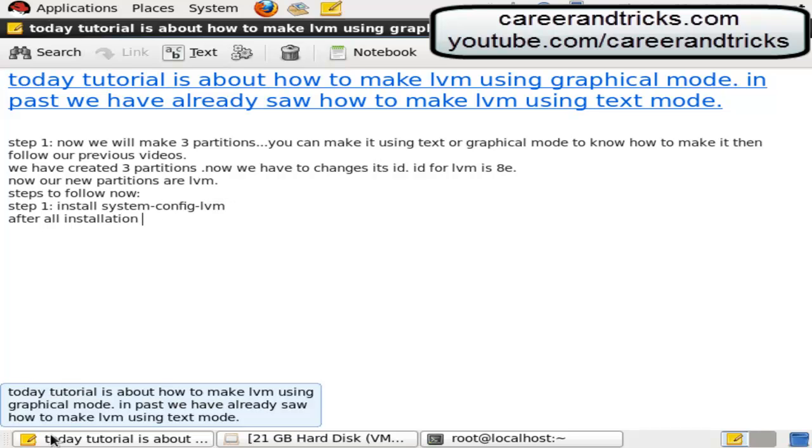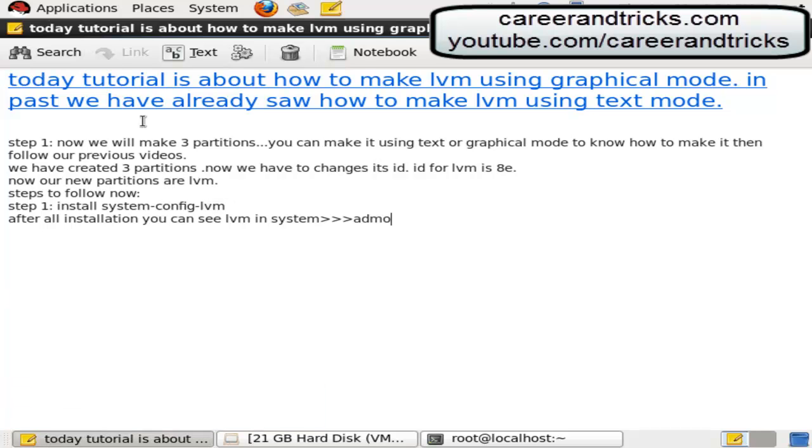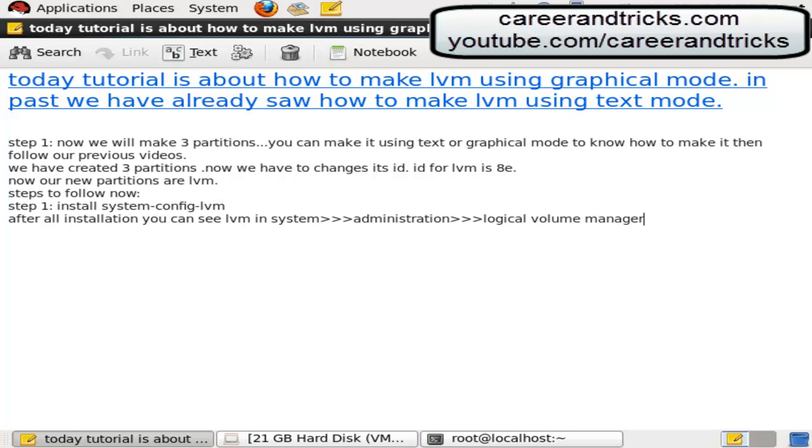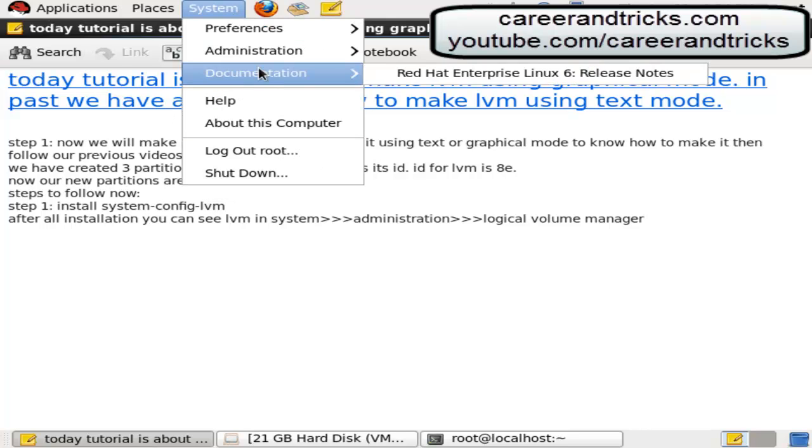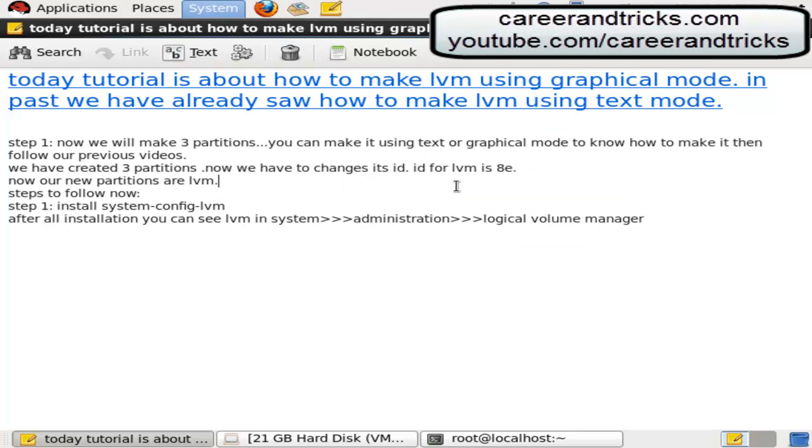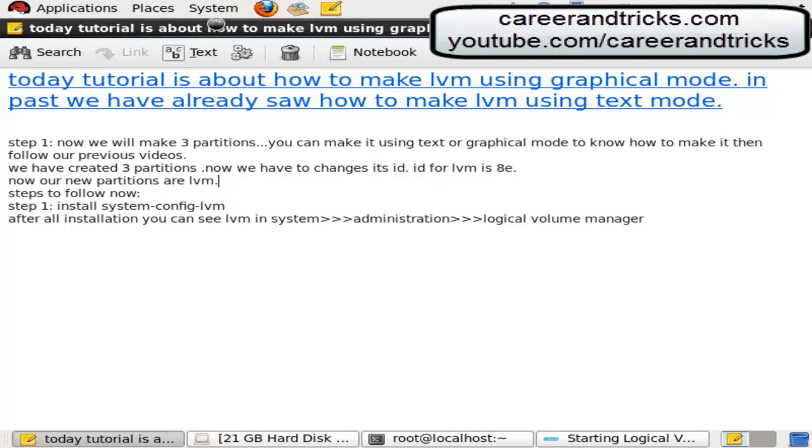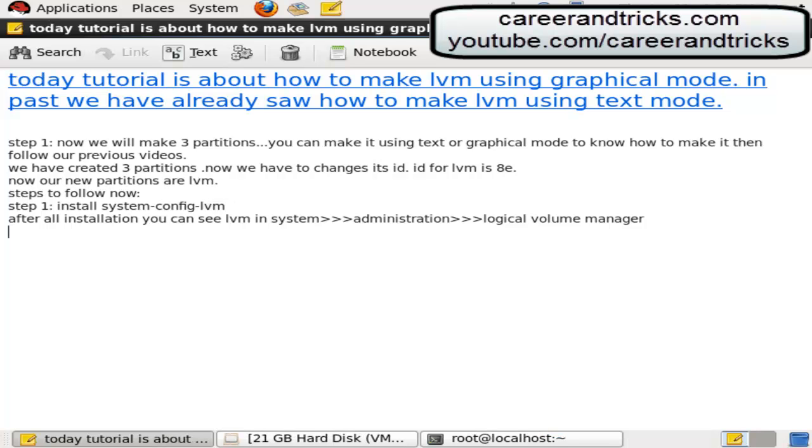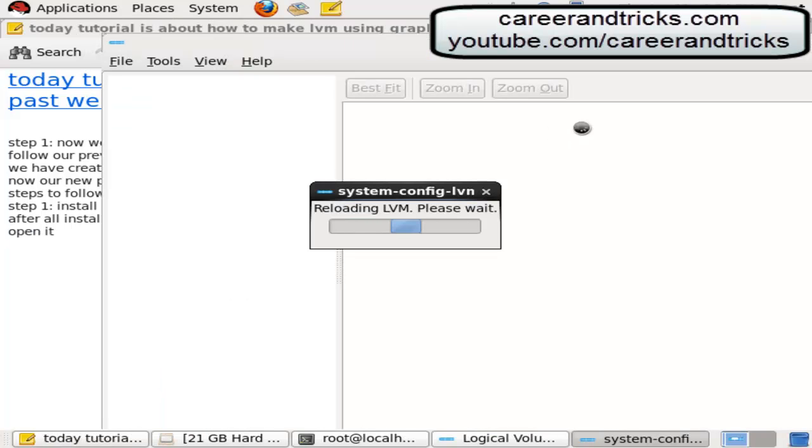After all installation you can see LVM in System Administration then Logical Volume Manager. Then click OK, open it. Now you can see it's reloading LVM please wait.